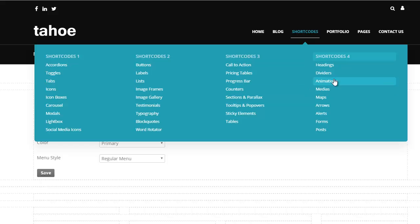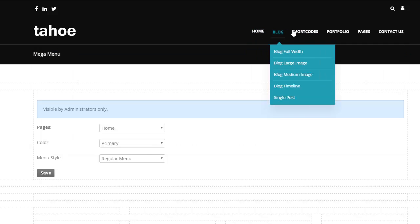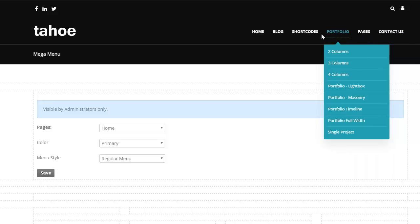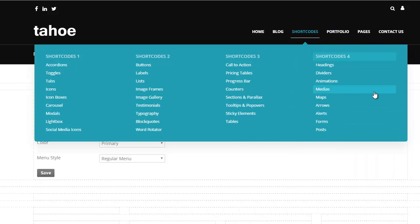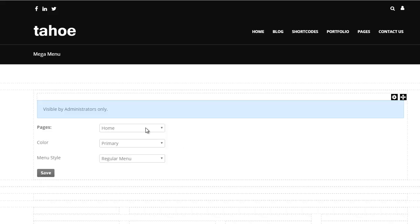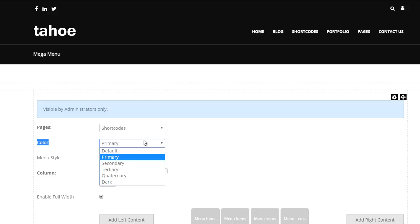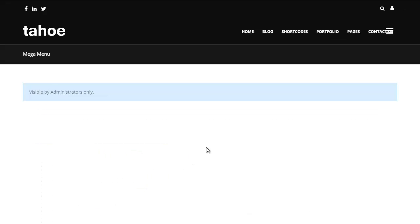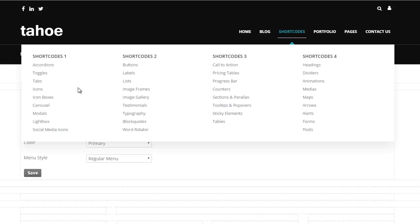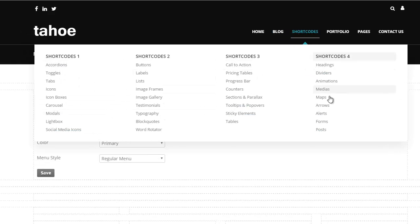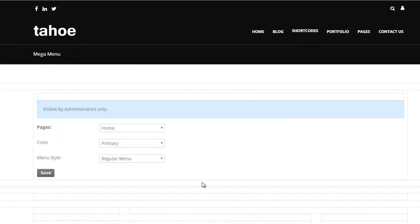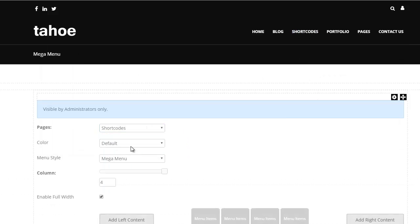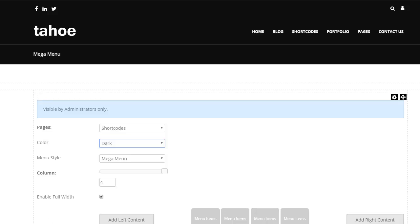And if you notice, this mega menu is using the same color as the rest of the menu. This color is the primary color that's coming from our style switcher. So let's go back and take a look really quick. As I can see, the color here is set to primary. I can change that to default and hit save. Then that's going to become a light color, usually white.